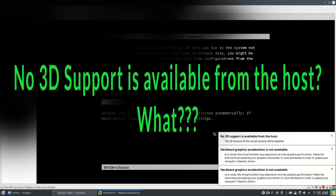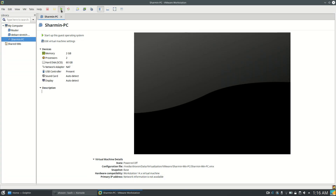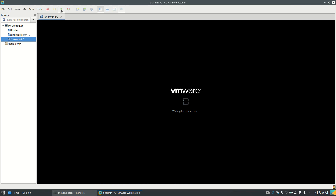Hi, I'm Sharia Shavon. In this video I'll show you how to fix VMware 'No 3D support available from host' on Linux. I'm using Kubuntu 18.04 and VMware Workstation 14.1.3 in this video, so let's get started.